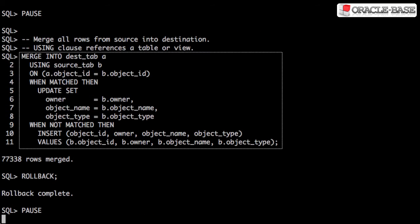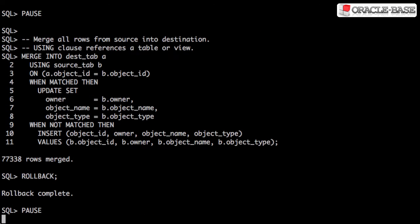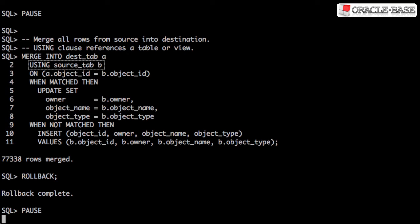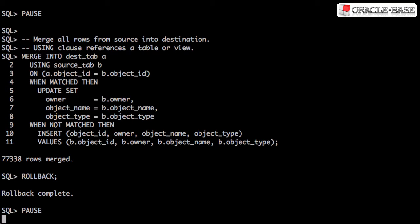Here we can see a basic merge operation. The into clause identifies the destination table. The using clause identifies the source table. A match is determined by the contents of the on clause.